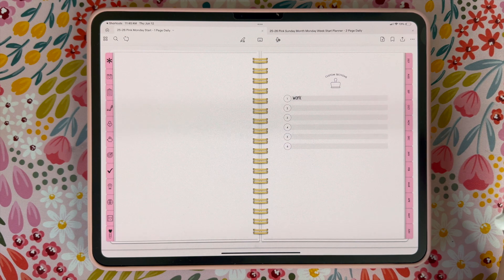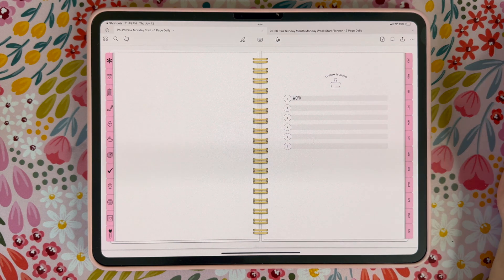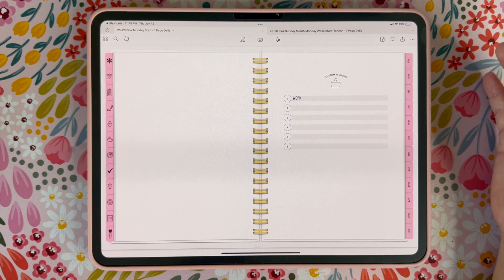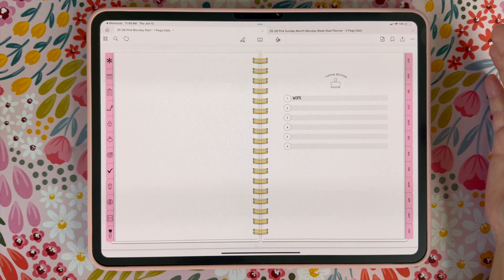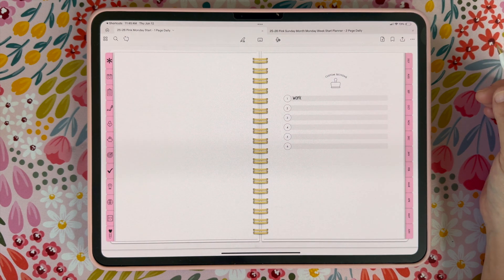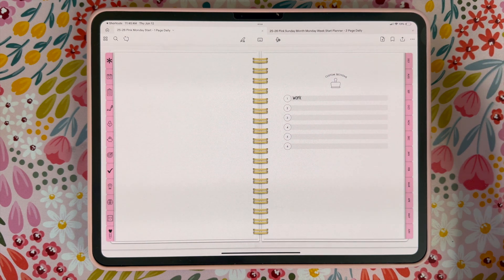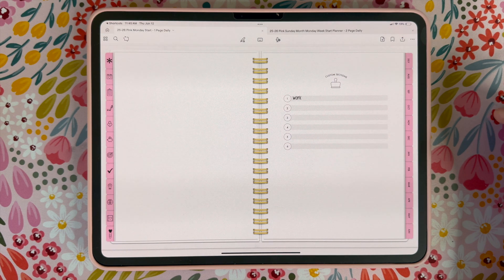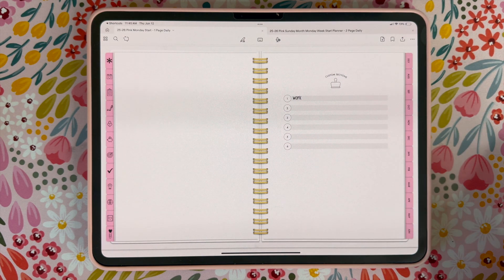So that is everything included in the 2025-2026 mid-year planners and how you use it. If you guys have any questions, feel free to comment below and we will get back to you. Thank you so much for watching this tutorial. Bye.